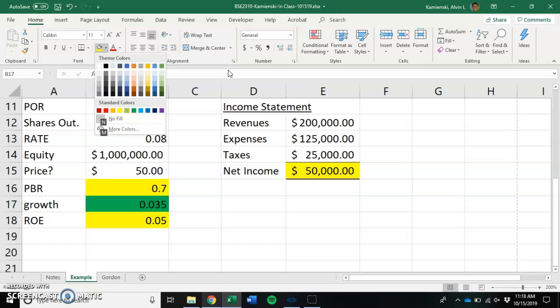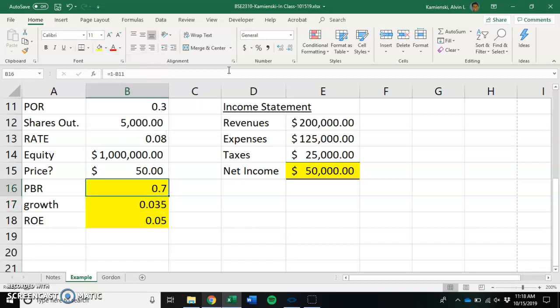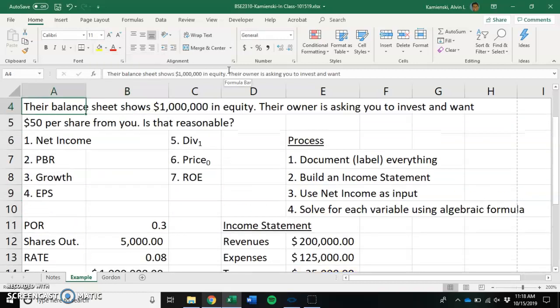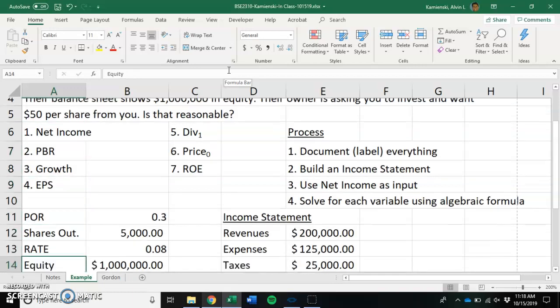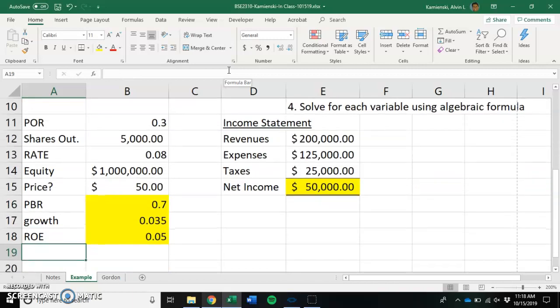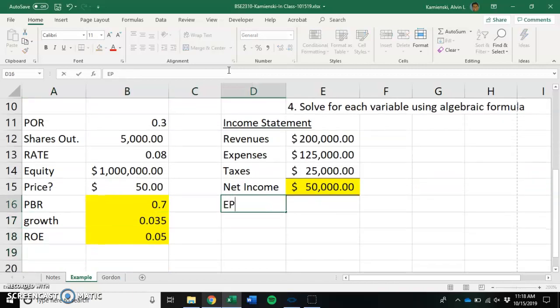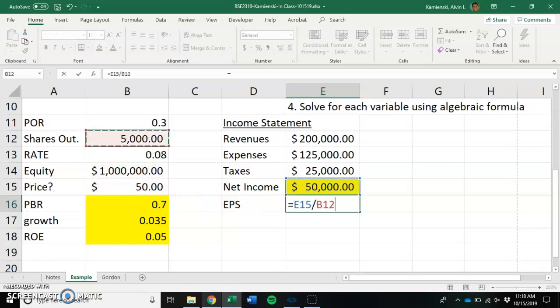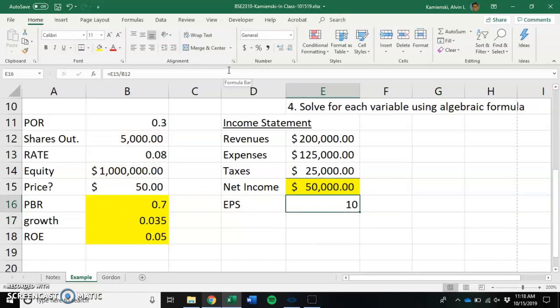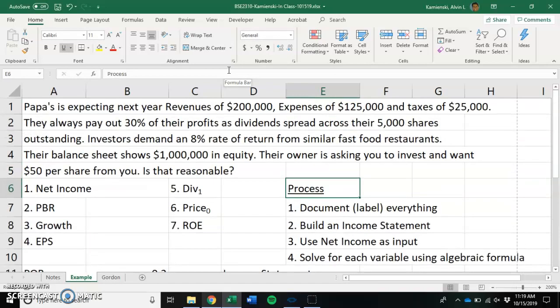So I've knocked out net income, I've knocked out PBR, I've knocked out growth. Now, how much earnings per share would we have available to us? Well, if we have $50,000 in earnings and we spread it to each of our 5,000 shareholders, there would be $10 in earnings per share available to everybody.